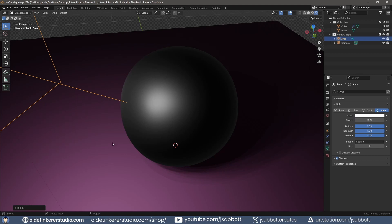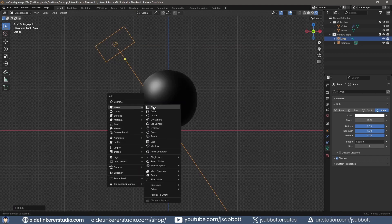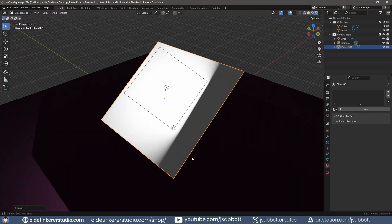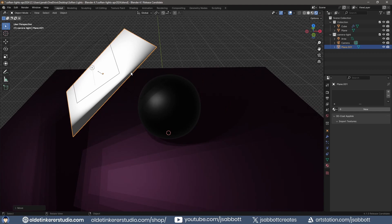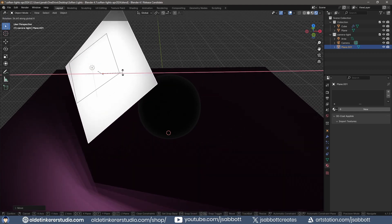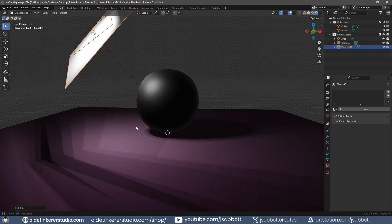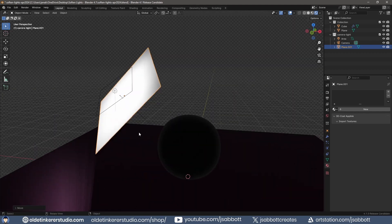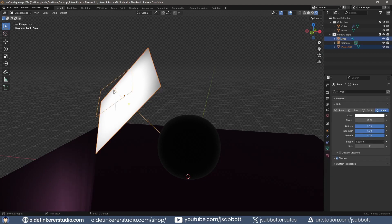In order to soften this hotspot, I add a plane and place it in front of the light. I will then parent the plane to the light – this makes it easier to adjust the light.